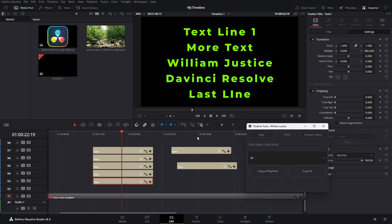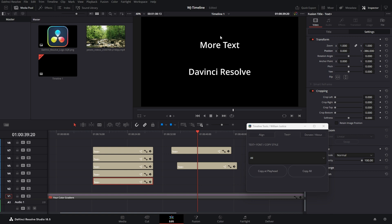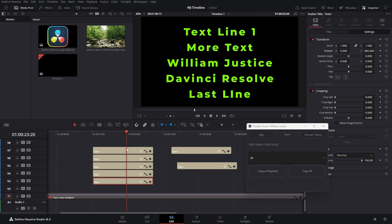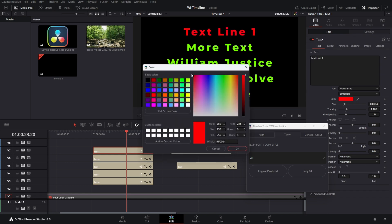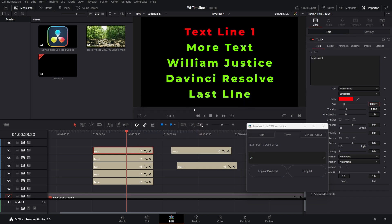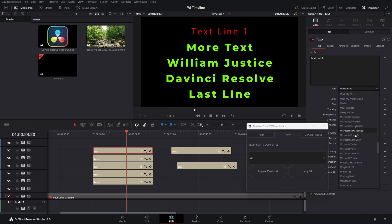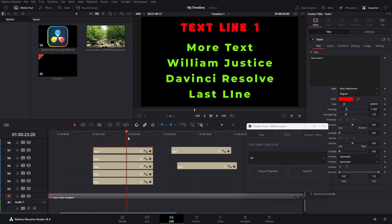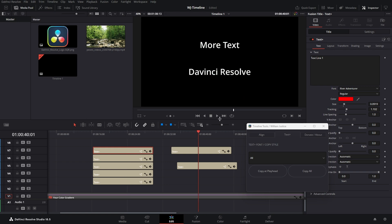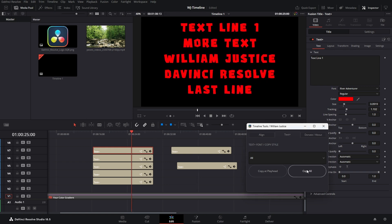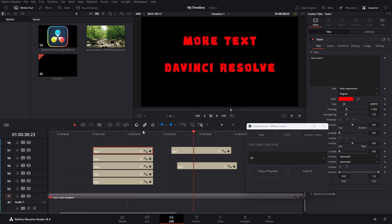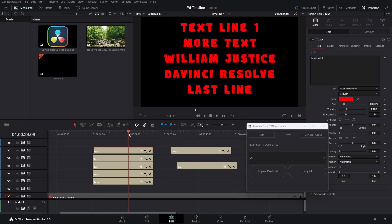Copy All is going to do it for everything in the timeline. So if we come over here, you'll see that those two did not change. So if we wanted everything in the entire timeline to change, let's adjust our first Text Plus — make it a kind of red, bring the size down, and change the font one more time. Then we do Copy All, and that's going to change all the text in the entire timeline really quickly and conveniently.